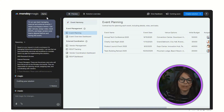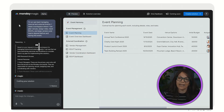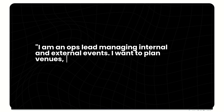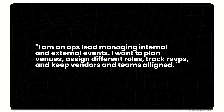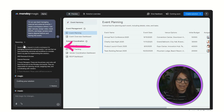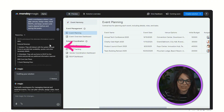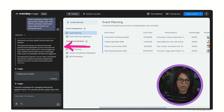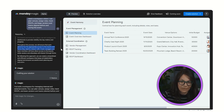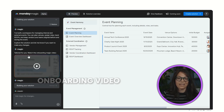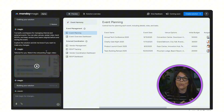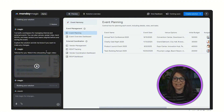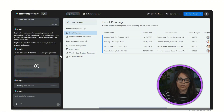Here's an example — I created a prompt saying I am an ops lead managing internal and external events; I want to plan venues, design different roles, track RSVPs, and keep vendors and teams aligned. The prompt ran and gave me the reasoning about why it built out the solution. Then it built my solution and created a video explaining what the solution was, how it works, and why it was created — which is really cool. You can use this as an SOP to show your team how it works.